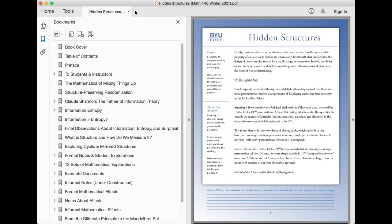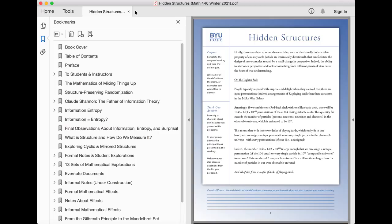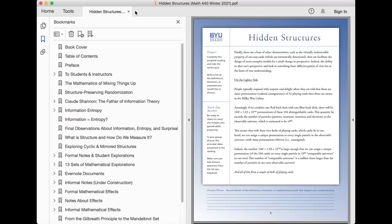On the lighter side, people typically respond with surprise and delight when they are told that there are more permutations, ordered arrangements, of 52 playing cards than there are atoms in the Milky Way galaxy. Amazingly, if we combine one red-backed deck with one blue-backed deck, there will be 104 factorial permutations of these 104 distinguishable cards. This quantity far exceeds the number of particles, protons, neutrons, neutrinos, and electrons in the observable universe, which is estimated to be 10 to the 80th.